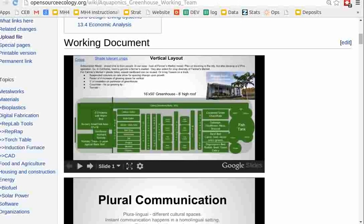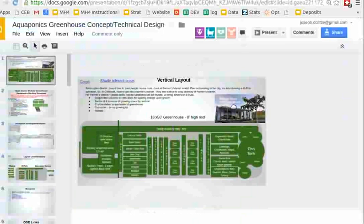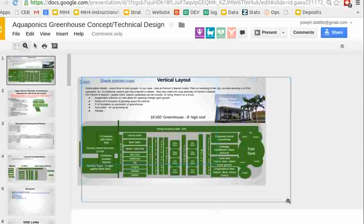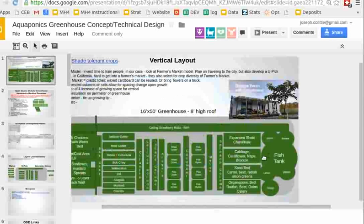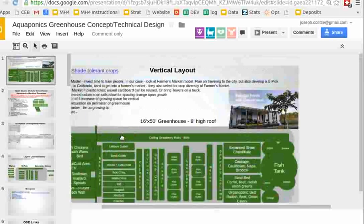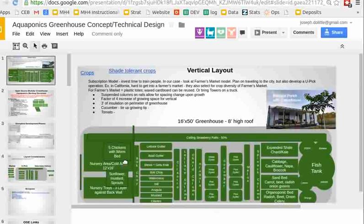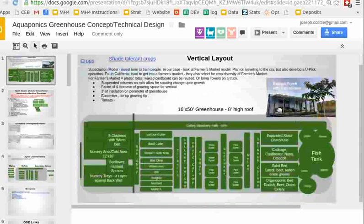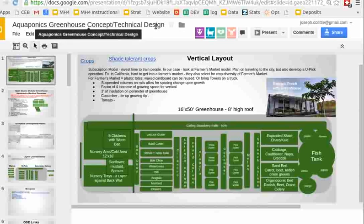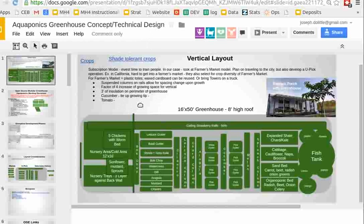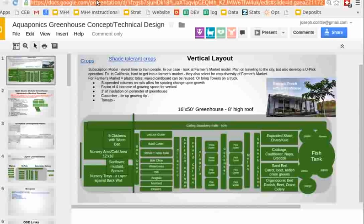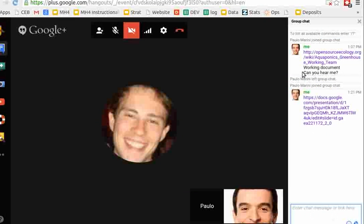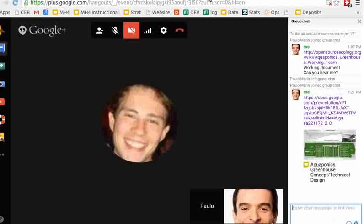So lately we've been working on initial design, so like you see here in this document in the Aquaponics Greenhouse Working Team, which I have in my screen, so what we came up with was basic design. Here's the layout of the fish, of all the different crops. So I can paste that in a link window here, so you can see where I'm looking.